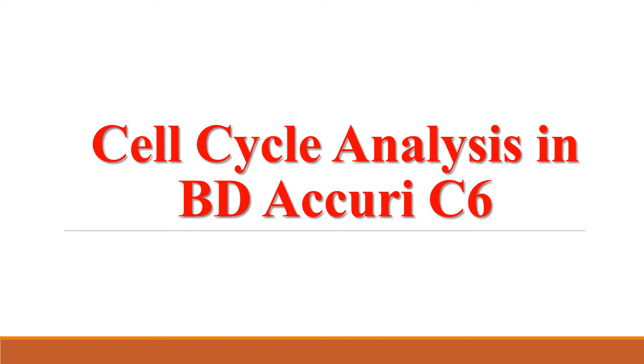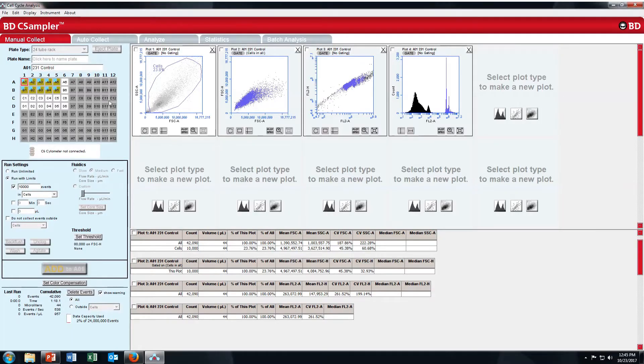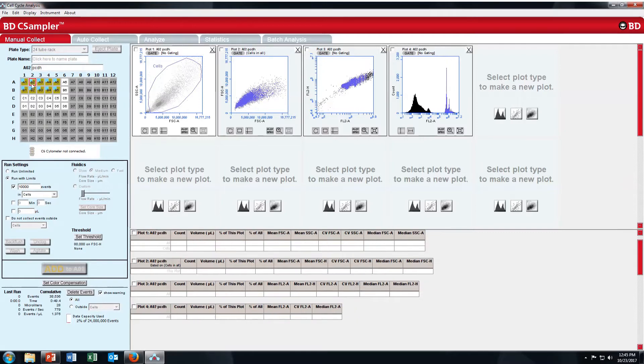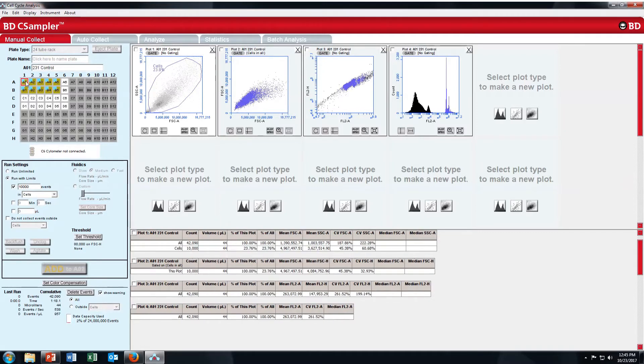Hello, in this video I will show you how to analyze cell cycle in BD Acuri C6 software. First open the workspace and I have taken here 231 control A1.